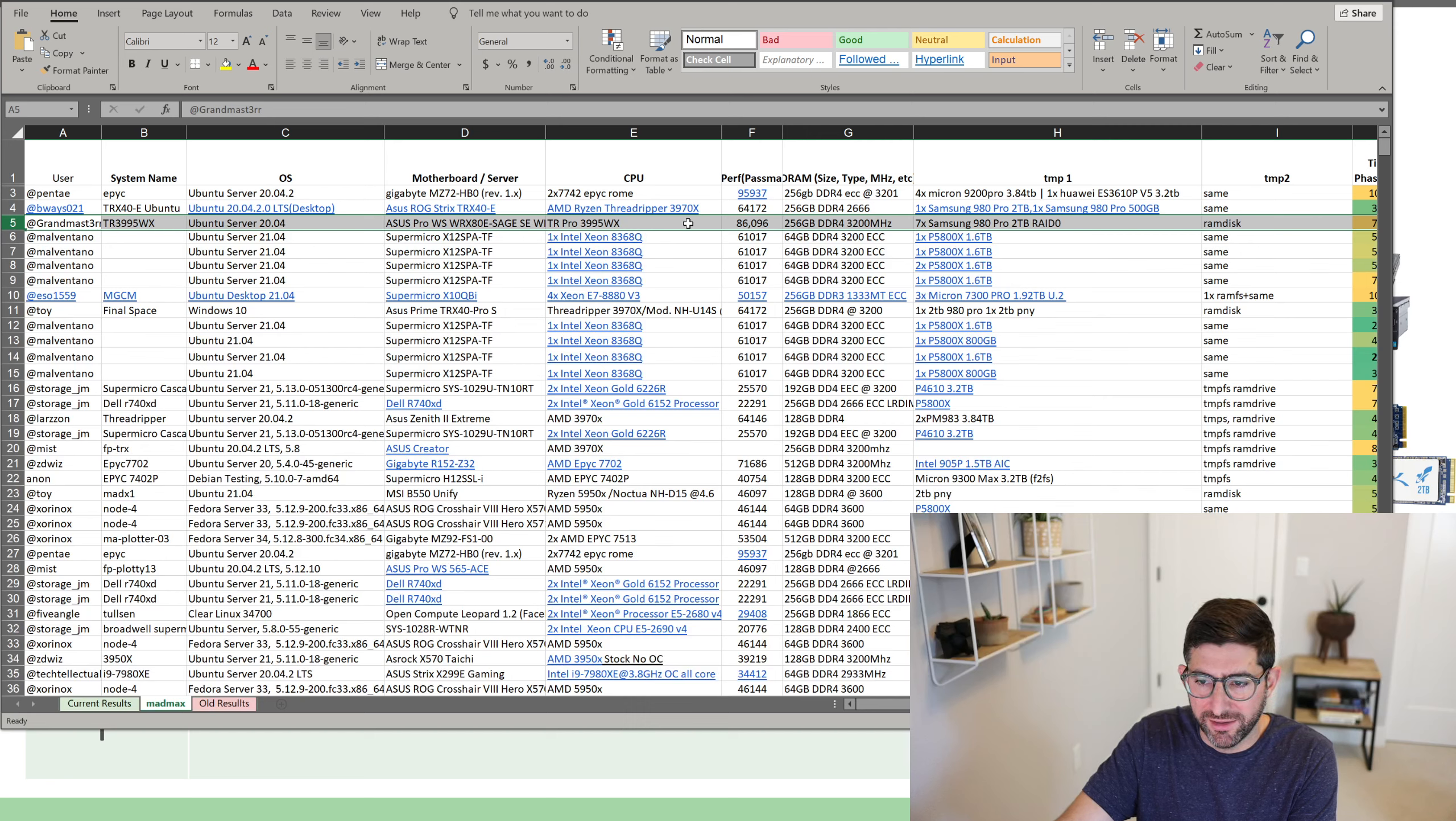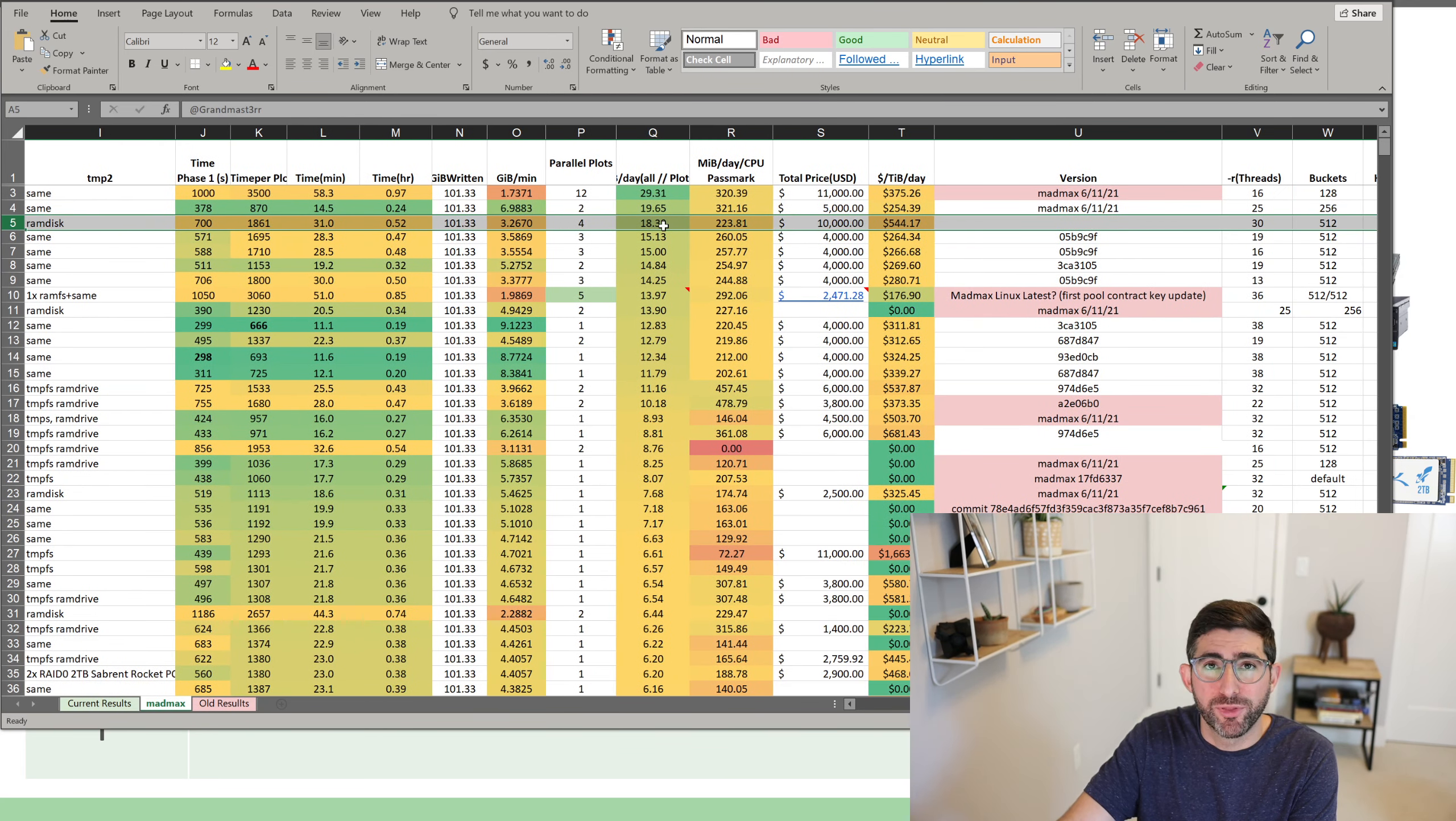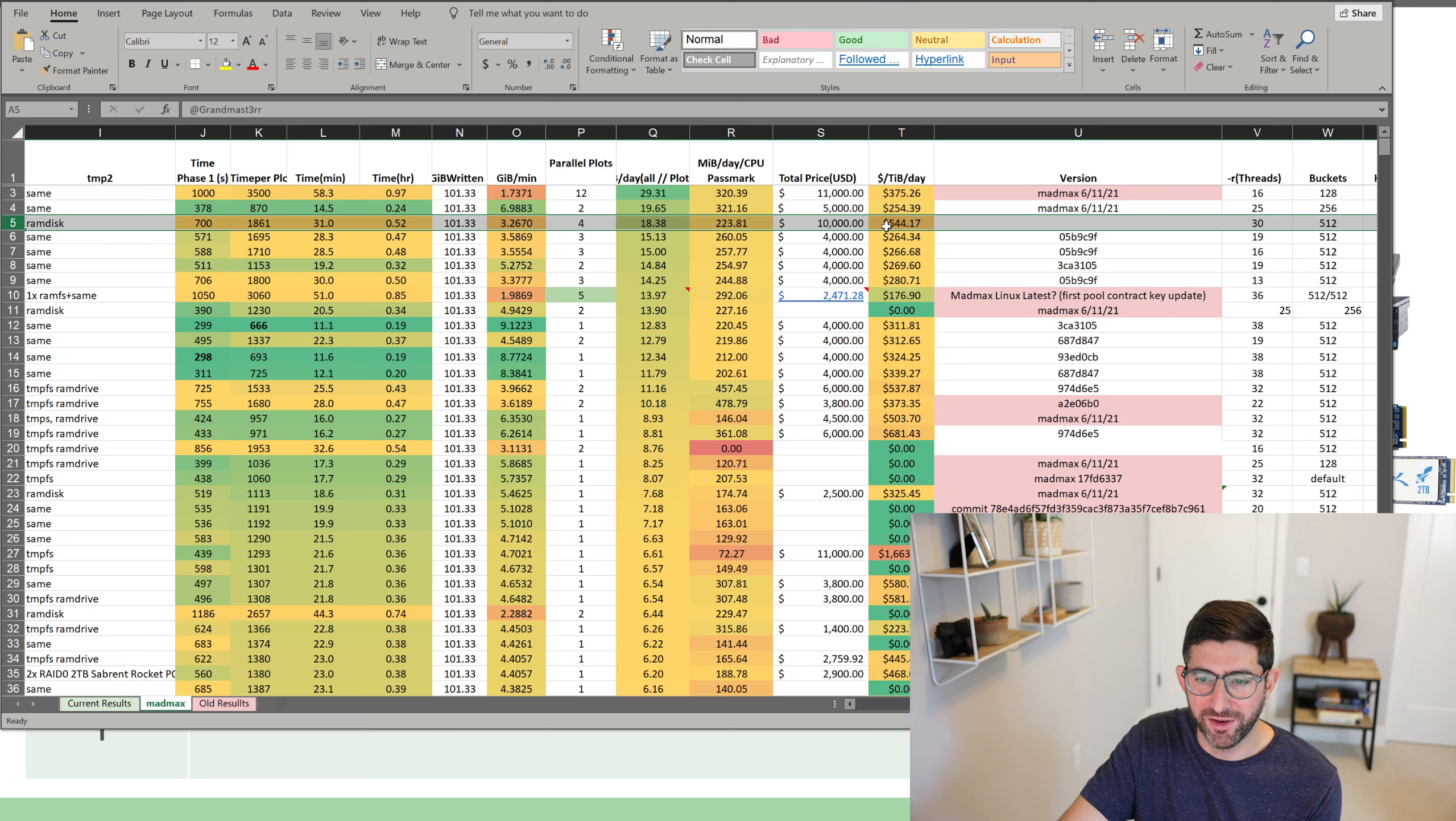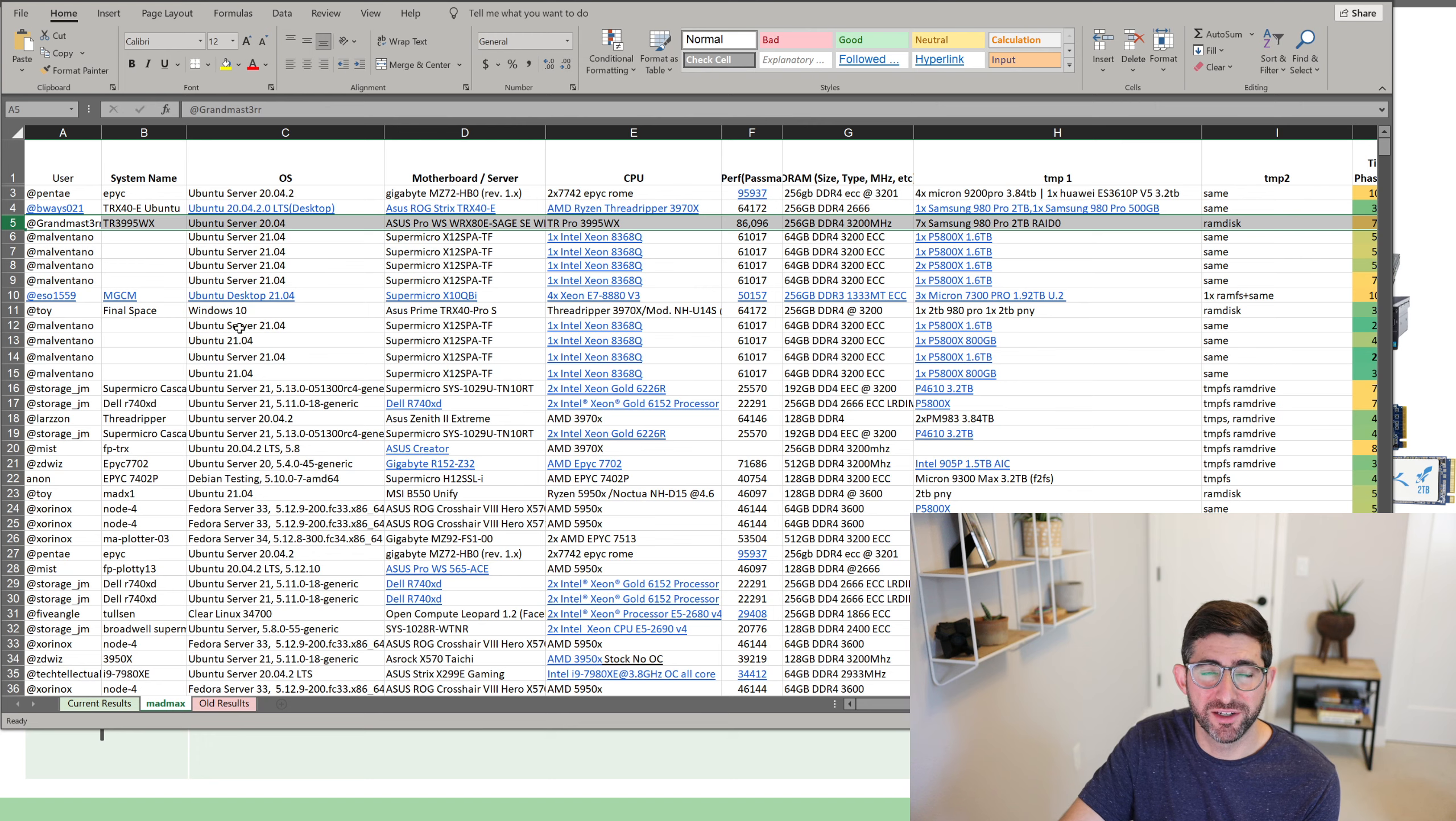And he's got seven Samsung 980 Pros in RAID Zero. And he is getting 18.38 TIB a day running four instances of Mad Max. That's ungodly high. Now, unfortunately, this system is extremely high at cost. The Threadripper Pro is not a cheap part. Hopefully, if you're buying this, you're using it besides something else besides plotting after you're done with it. But just because it's dominating the leaderboards, I'm going to give it an S tier.